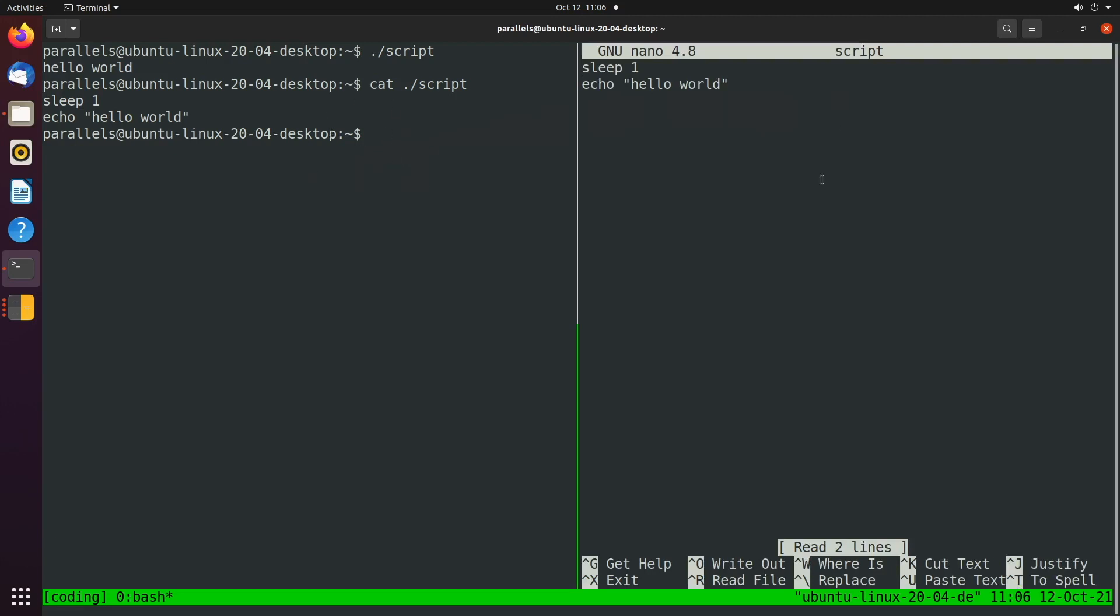You can switch between the two panes with control B semicolon. So you can see the cursor's over here and then control B semicolon. Now the cursor is right here. So let's go ahead and execute this real quick to see what happens. Control B semicolon. We'll execute the script. It waits a second and says, hello world.